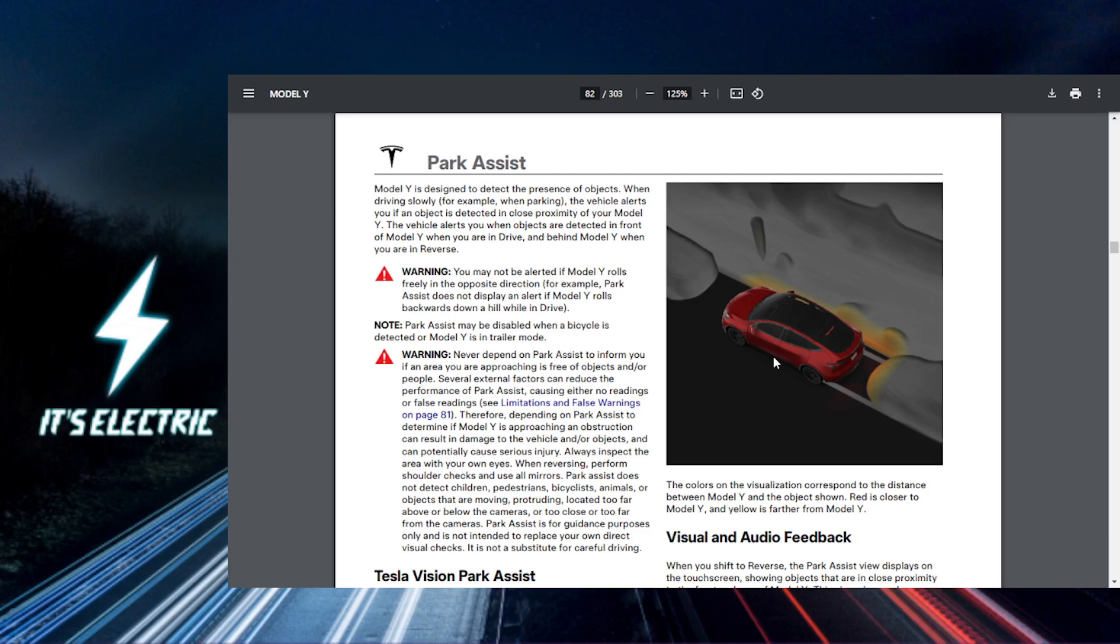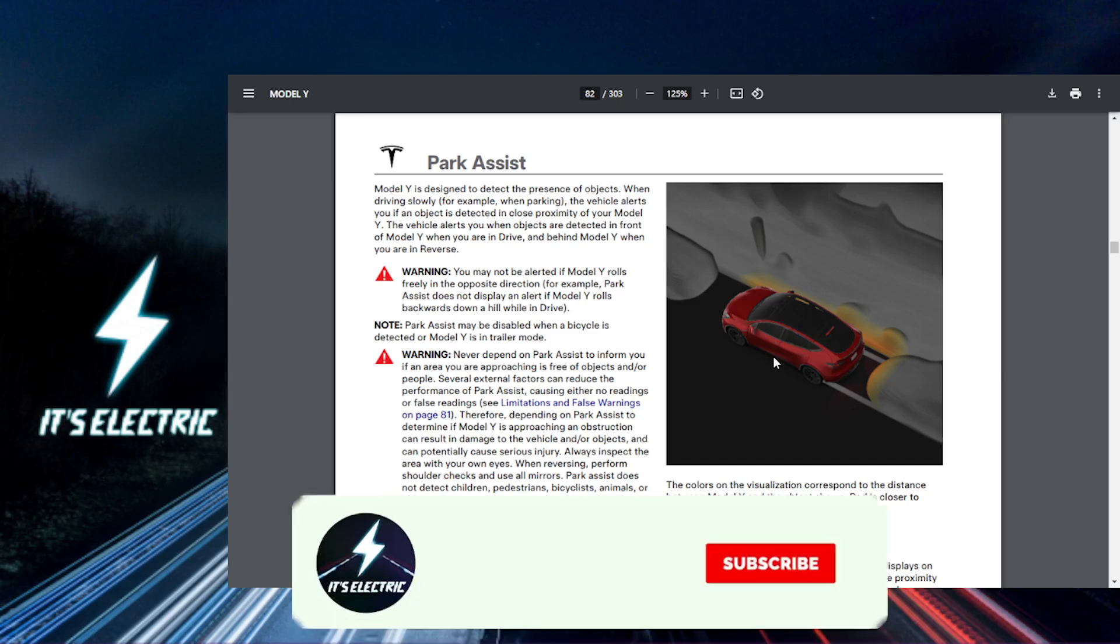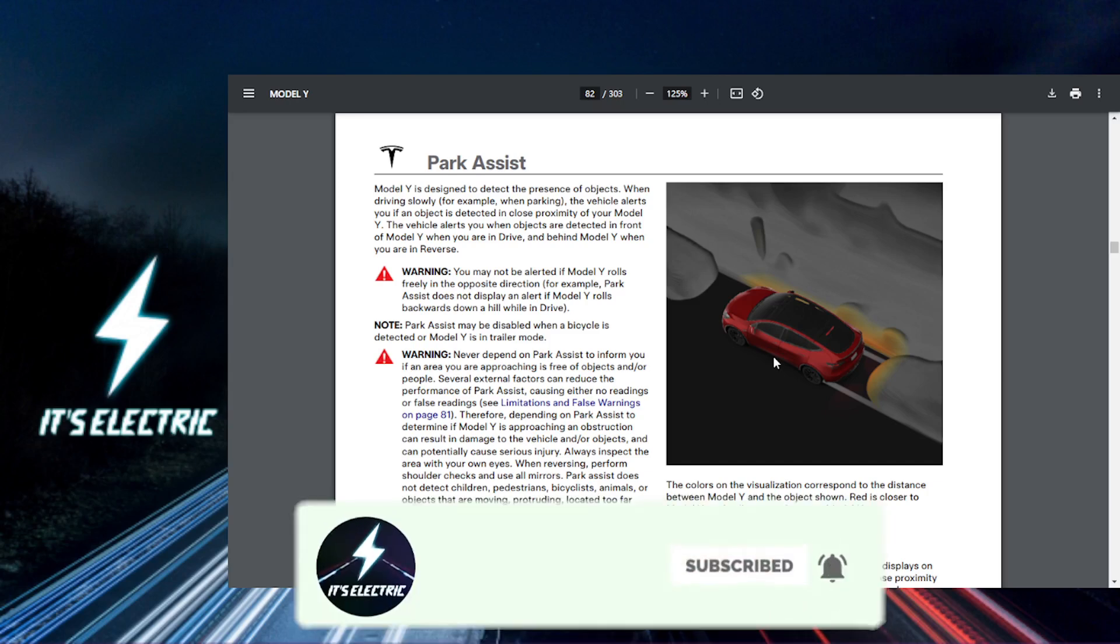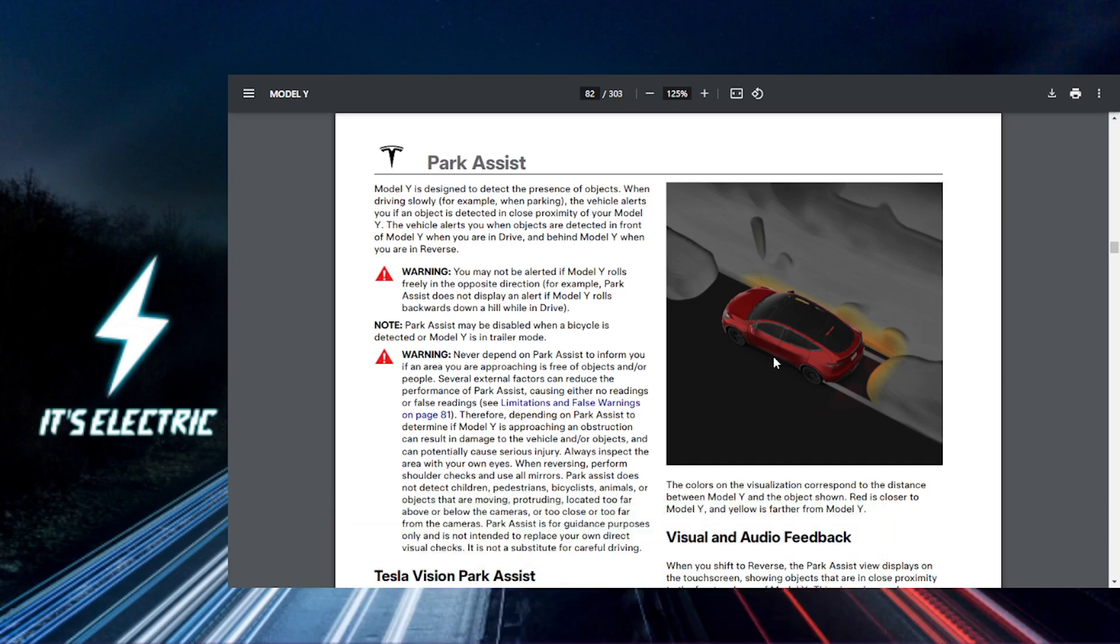Once your Tesla is parked, it will display a message confirming that the process is complete. You can now shift into park if it hasn't done so automatically. That's it! Go ahead and hit that link in the description to upgrade your ride even further.